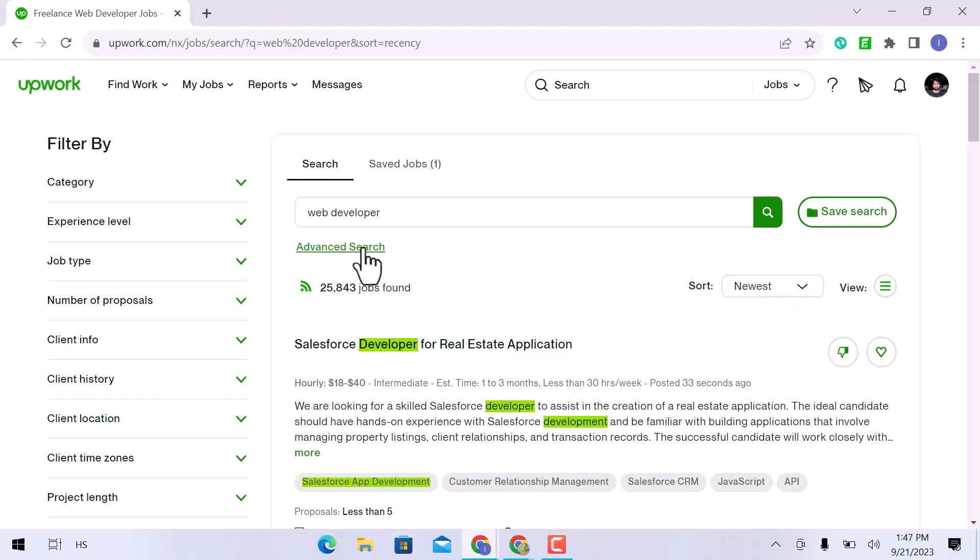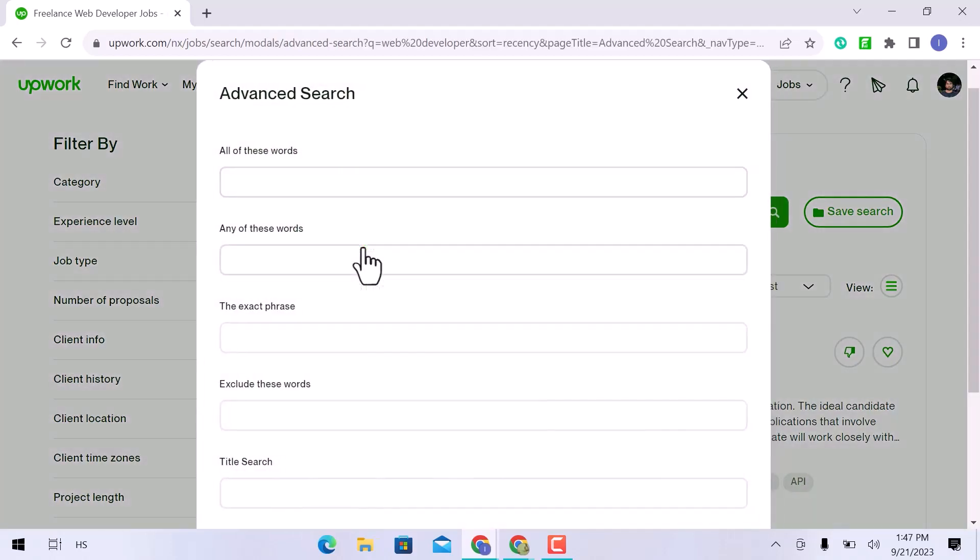Here is another option for an advanced search. By clicking on it, a pop-up will appear with different options, like all of these words, any of these words, the exact phrase, etc.